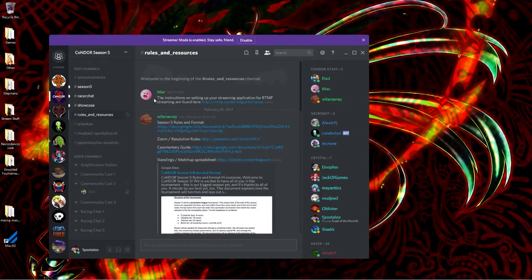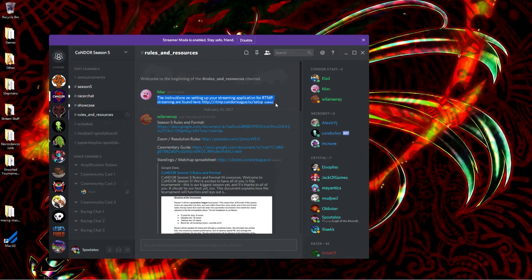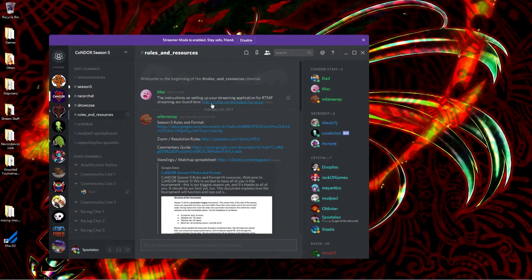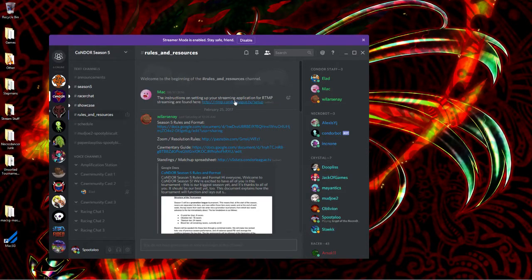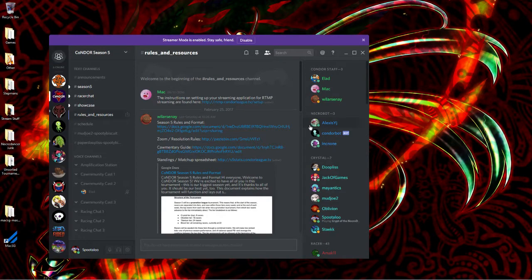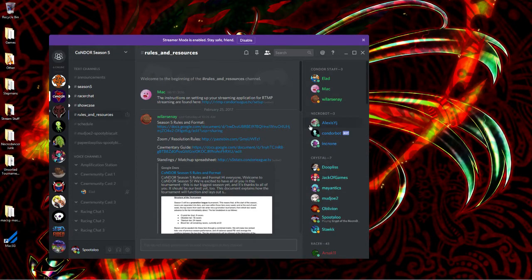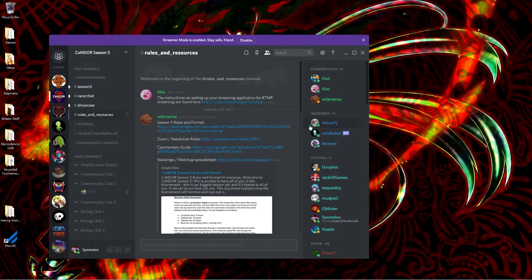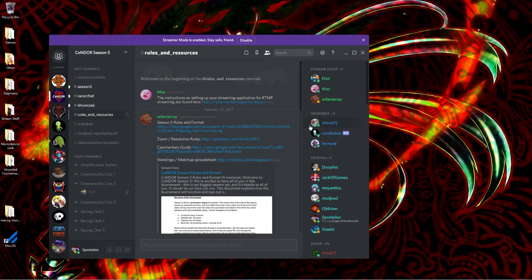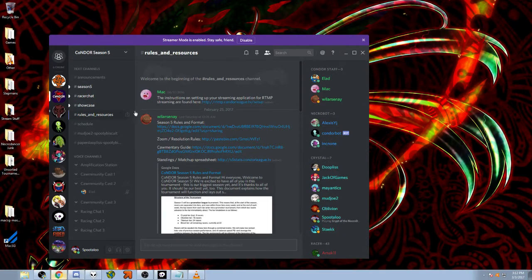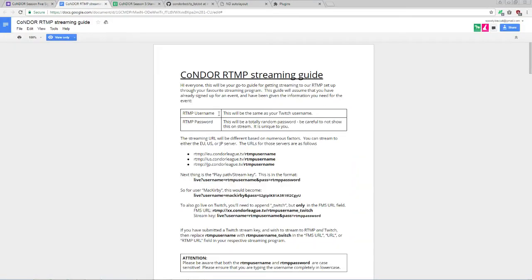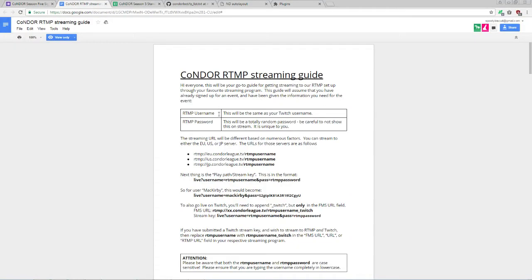We're going to be focusing on this first link by Mac right up here, instructions on setting up your streaming application for RTMP streaming. This tournament uses a specialized RTMP server in order to provide as little delay as possible, and give racers information on their opponents as close to real-time as possible. So we're going to be clicking that link, which will take us right here to this Google Doc, the Condor RTMP Streaming Guide.